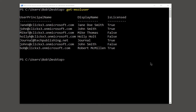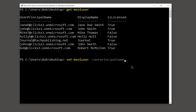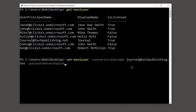So I'm going to type Set-MsolUser, and then hit the spacebar, and then type in -UserPrincipalName, and then put in journal — or in your case, whatever the name of your mailbox is — at techpublishing.net, and then we'll put in -PasswordNeverExpires and then $true.